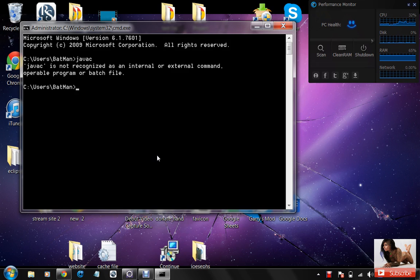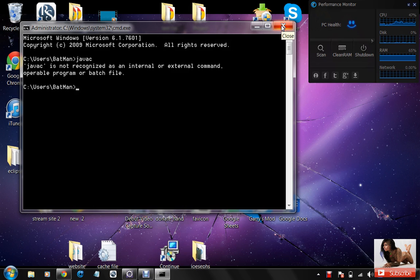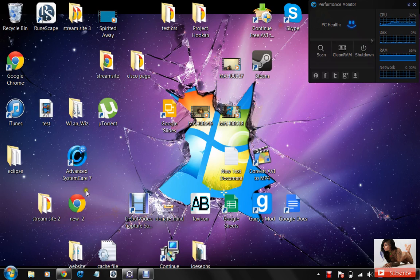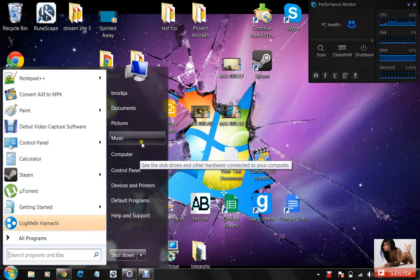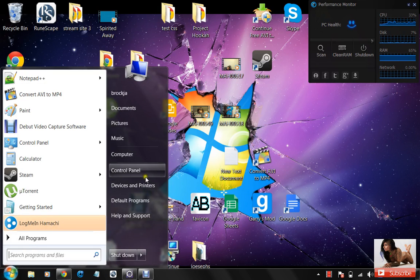It's a really easy error to fix. So we're going to exit out of command prompt, we're just going to make this really quick for you, so you don't want to waste your time.